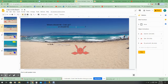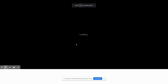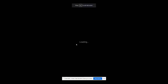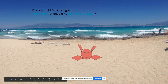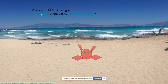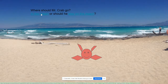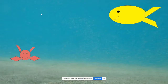Here you can see I have two hyperlinks. One is for 'in the ocean' and one is for 'stay on the beach.' So here's our Mr. Crab guy. Where should he go? If we want to go to the ocean we can choose that and there he is in the ocean.